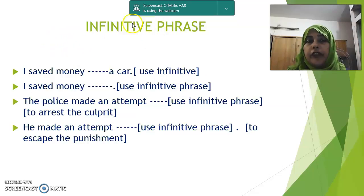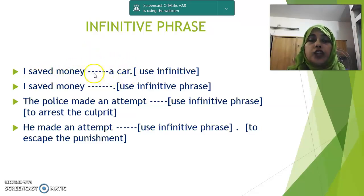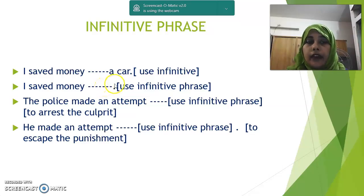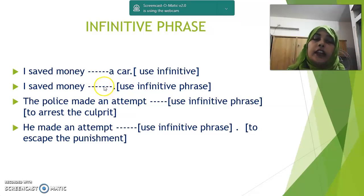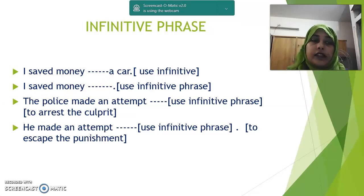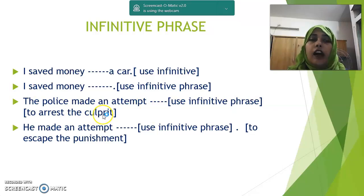Next: infinitive phrase. When a phrase begins with an infinitive, it is called an infinitive phrase. Example: 'I saved money — dash — a car.' You can write 'to buy.' So 'to buy' is an infinitive. Now use infinitive phrase: 'I saved money — blank.' If you write 'to buy a car,' 'to buy a shirt,' or 'to buy a bag,' then it is an infinitive phrase. Only 'to buy' alone is an infinitive; adding more words like 'to buy a car' makes it an infinitive phrase. Next: 'The police made an attempt — to arrest the culprit.' This is an infinitive phrase.